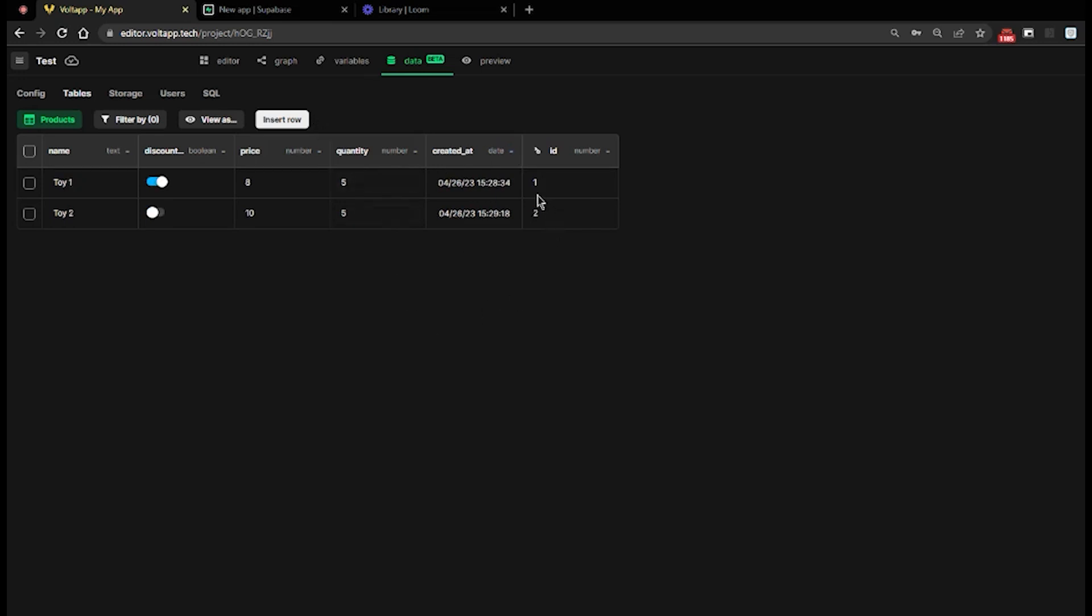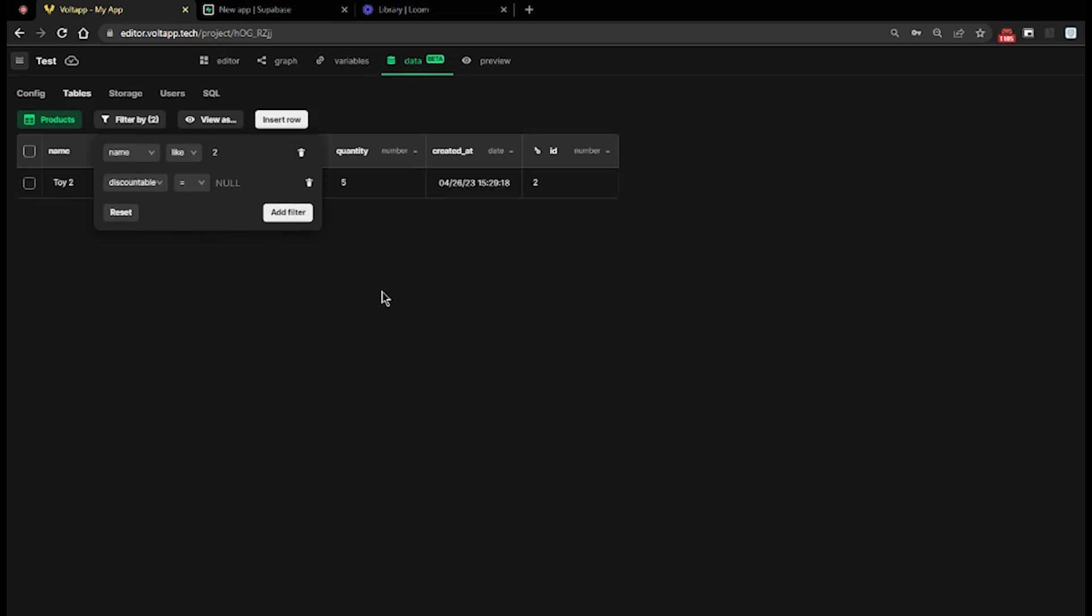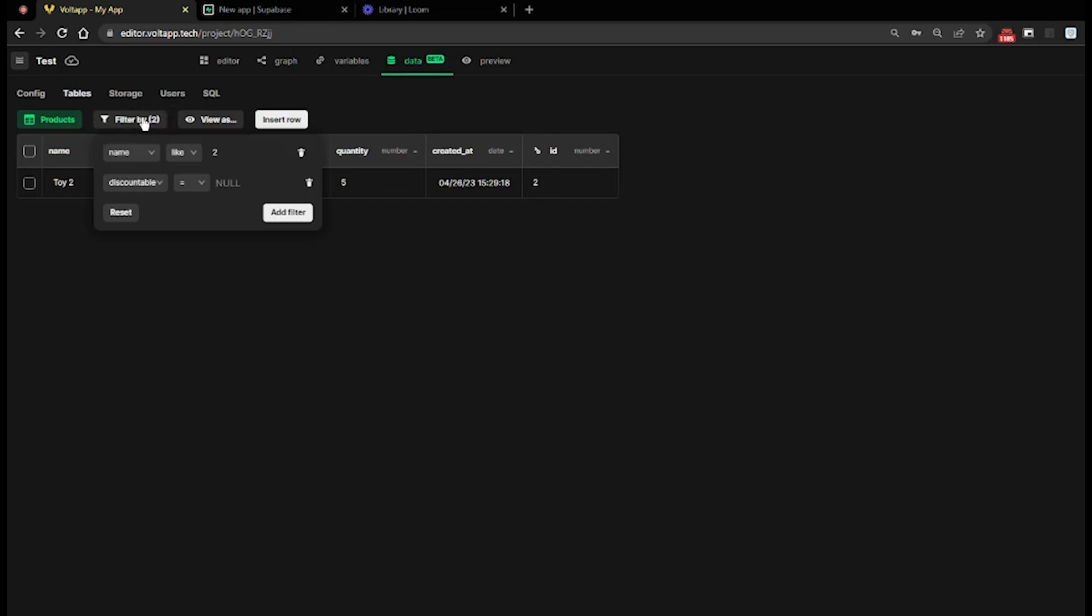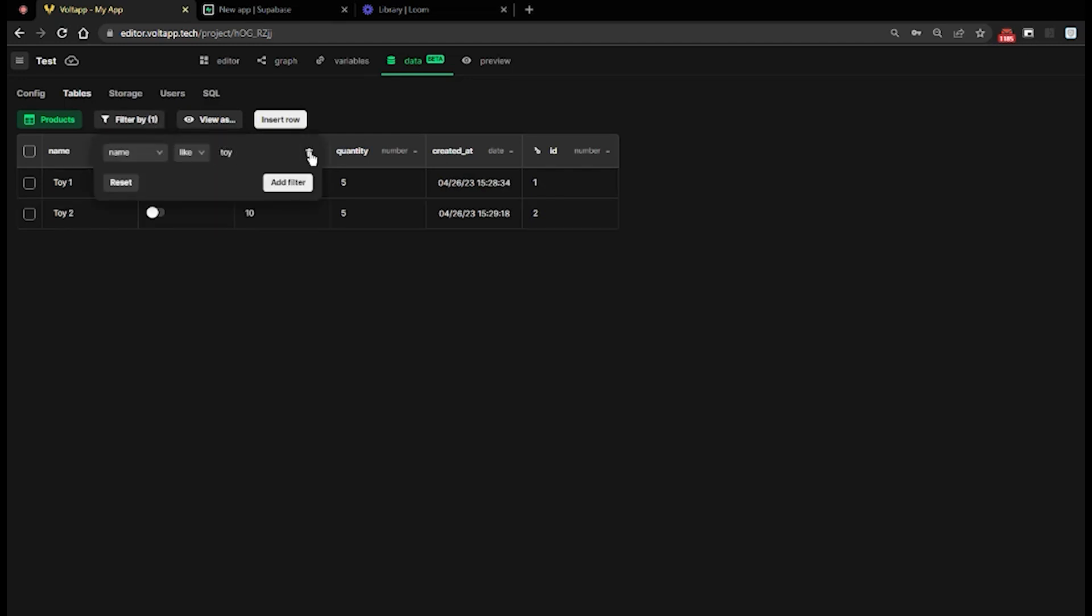To search for rows, also called records, I can use the filter. For example, name like 'to' will display the line Toy2. I could add a filter like Discountable. If I change the first filter to name like 'Toy', we then have the two lines that are displayed.